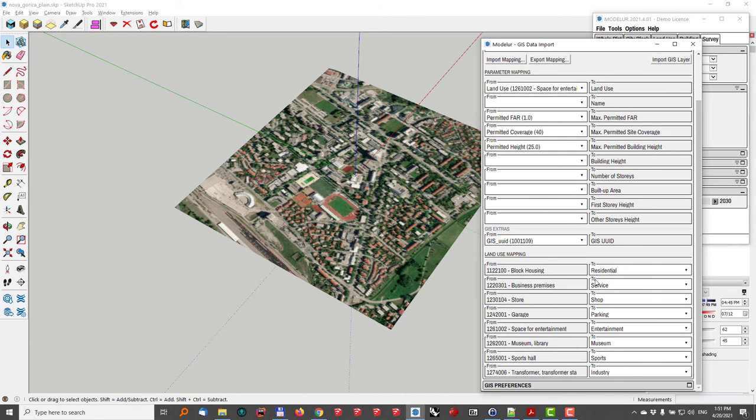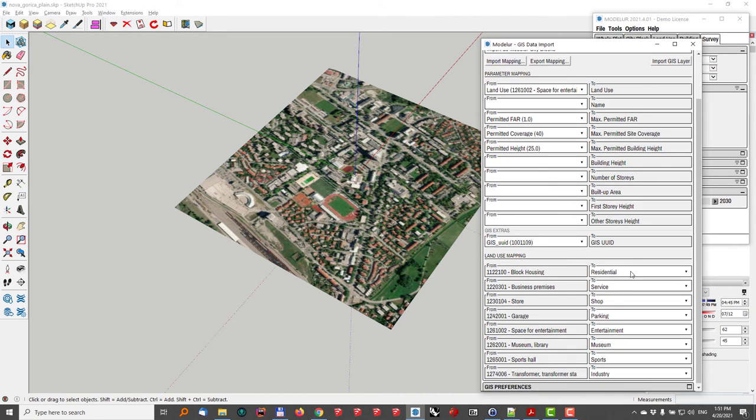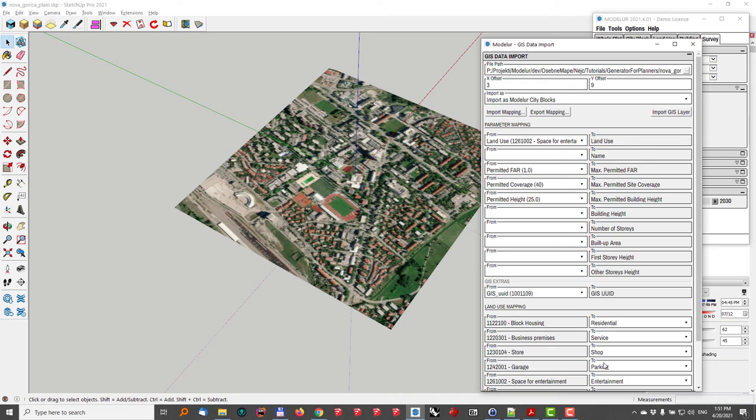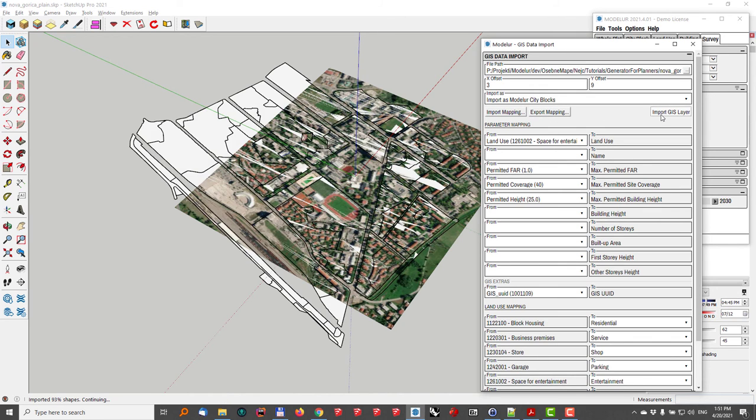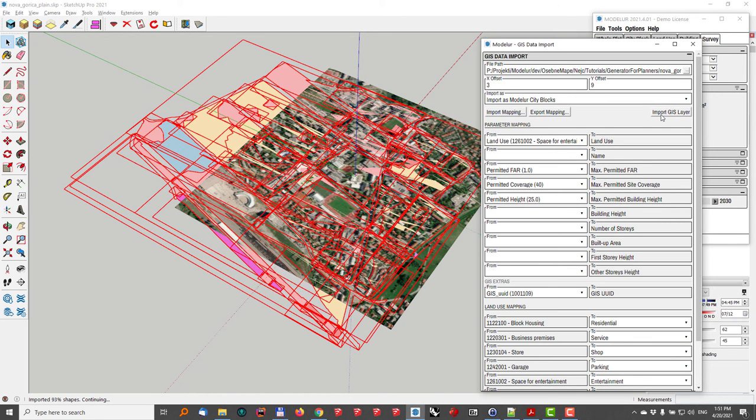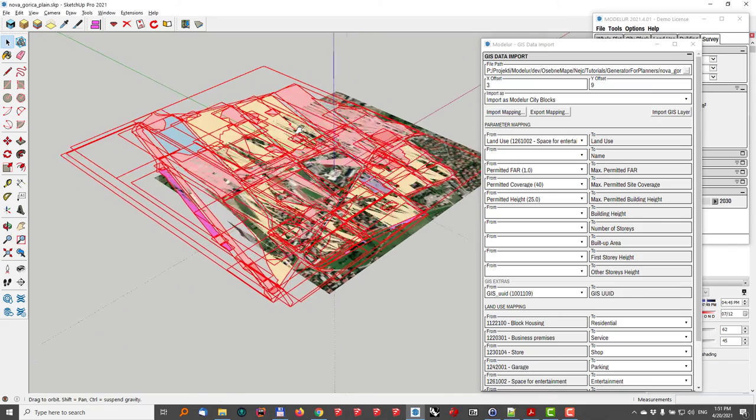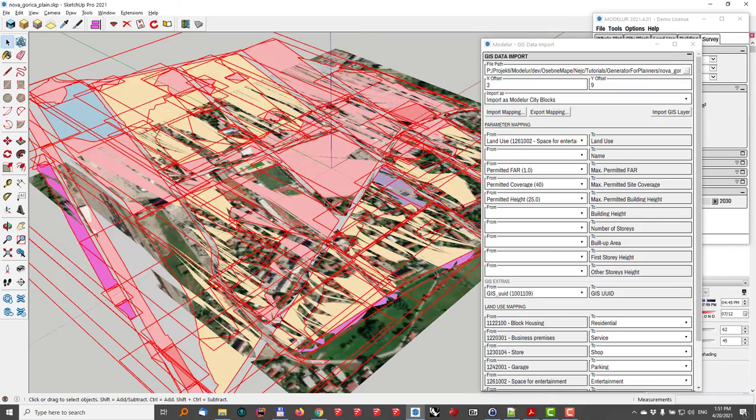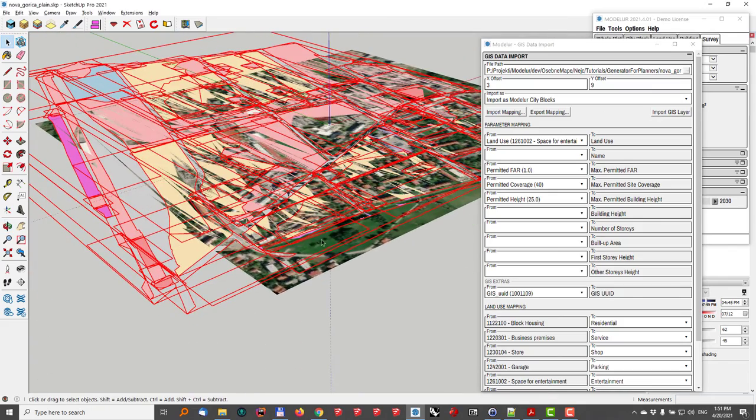I have also mapped the uses. And once this mapping is done, I can also go and export the mapping so that I can reuse it at some later point. So once it's done, I'll just hit import GIS layer, and I have my city blocks in the model.